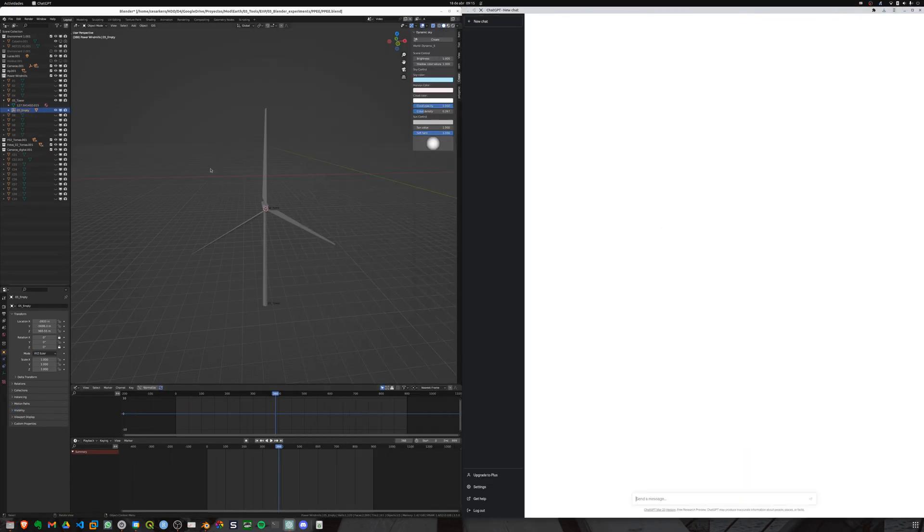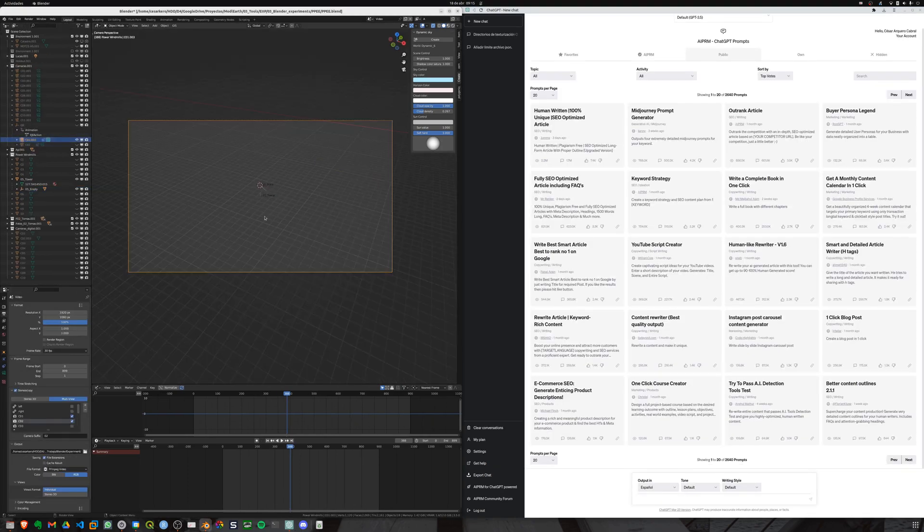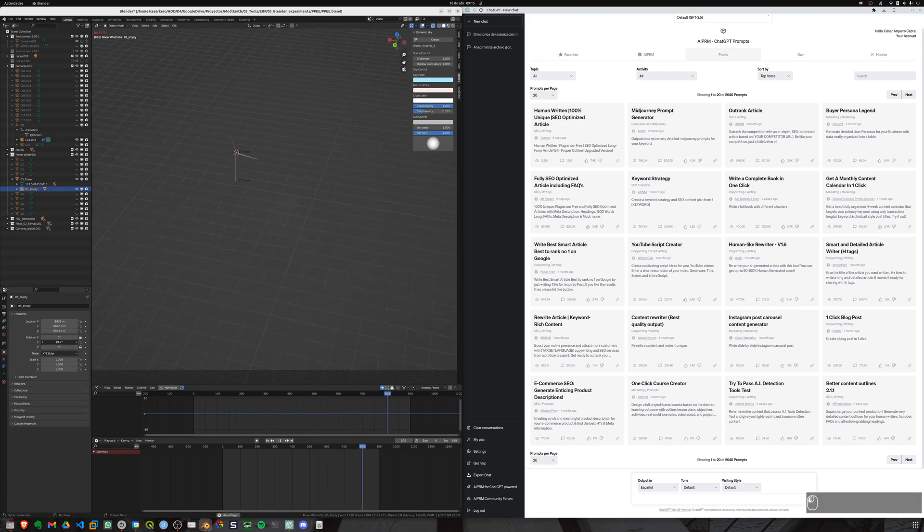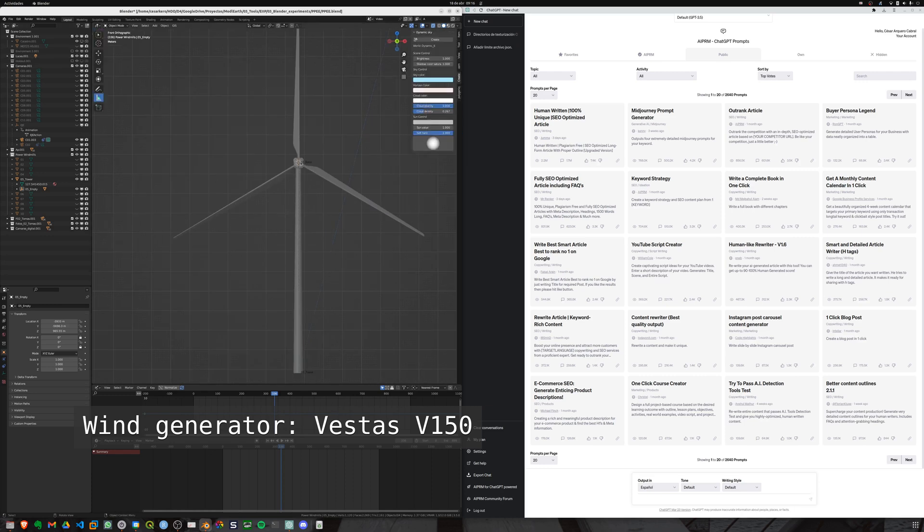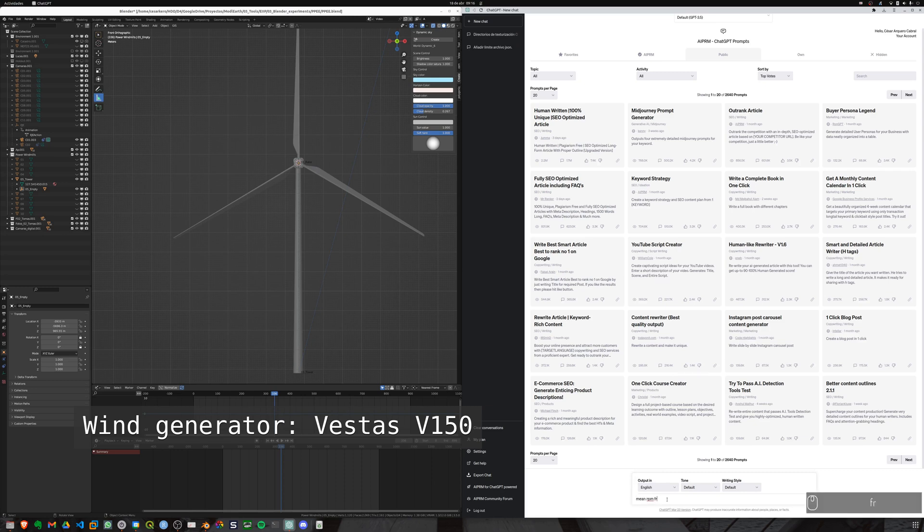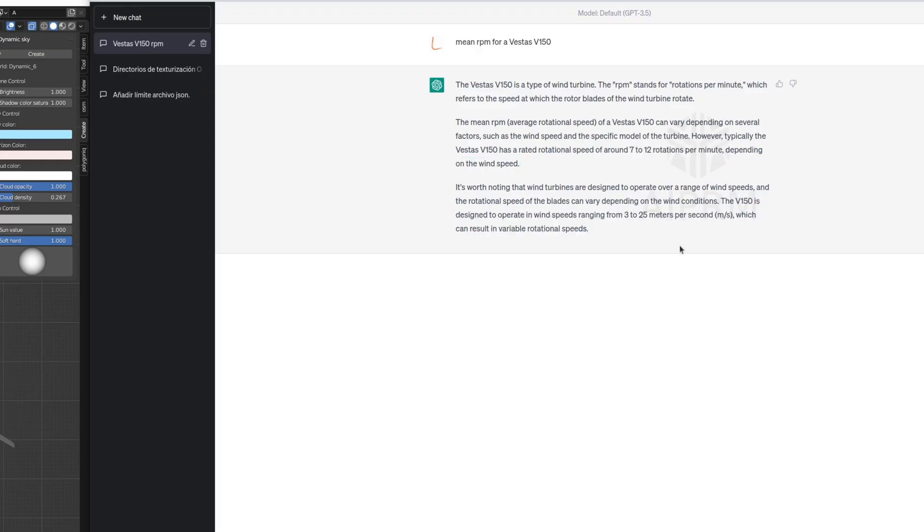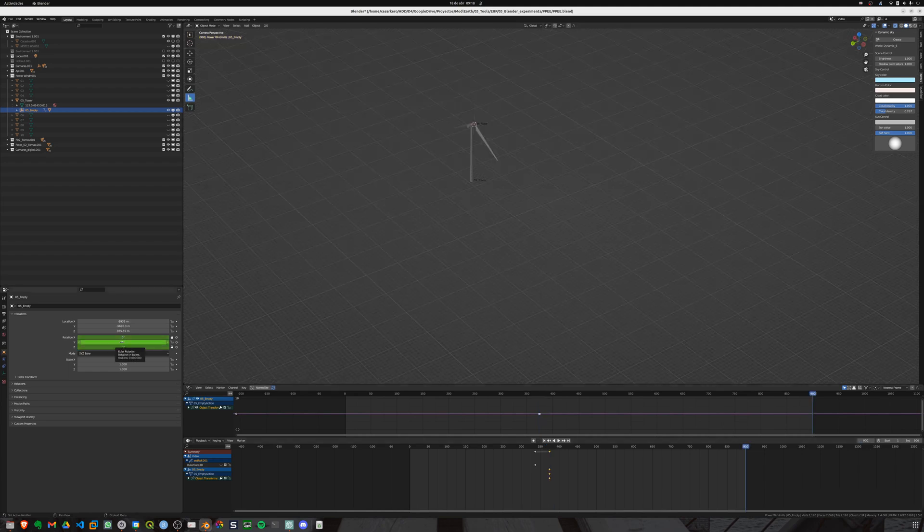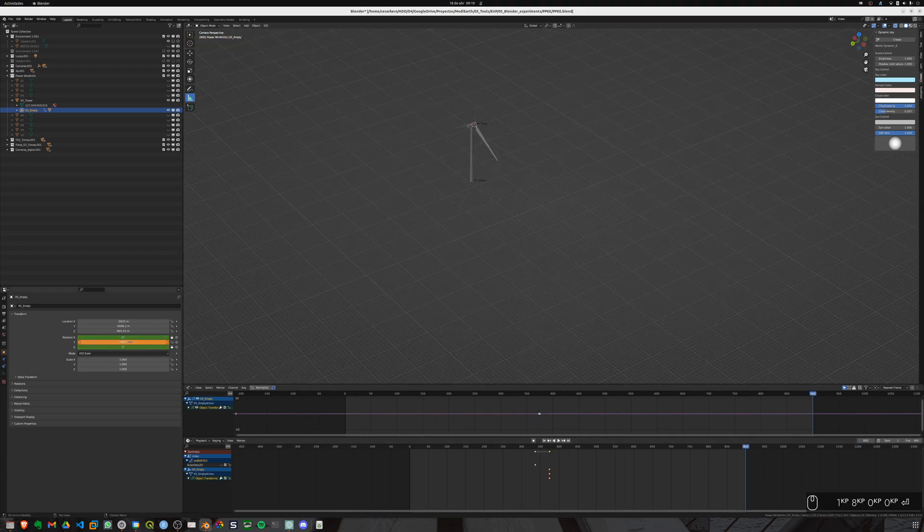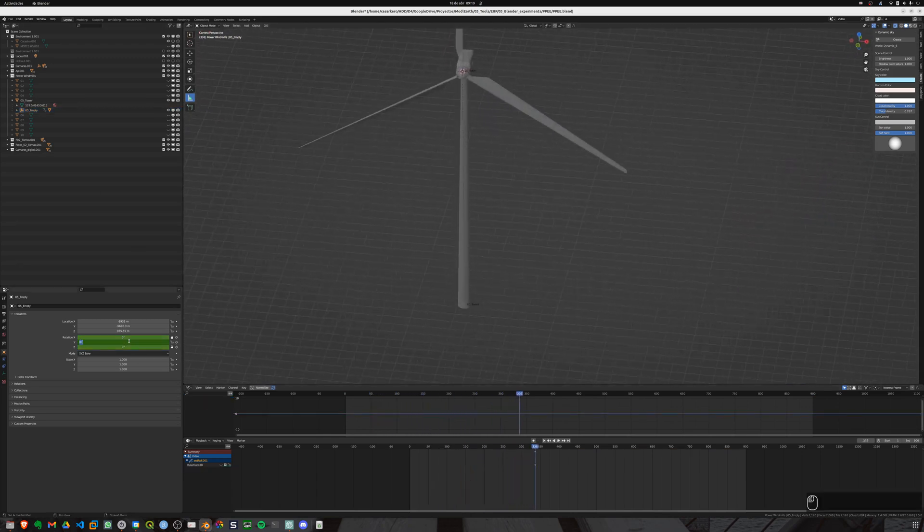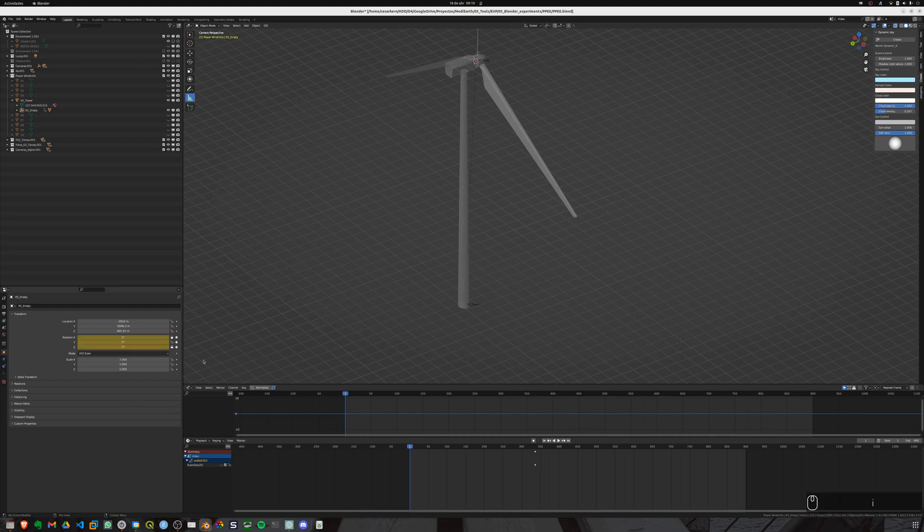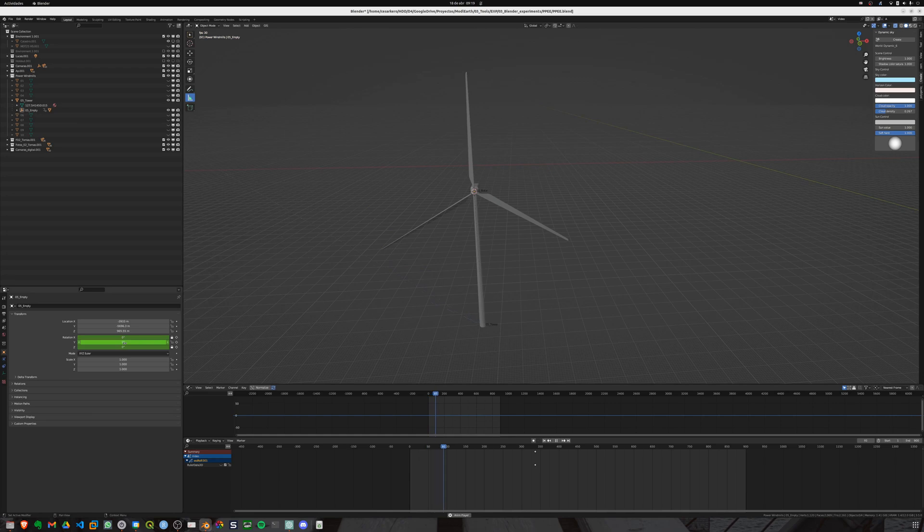Our wind generator model is a Vestas V 150. So knowing that we will calculate our RPM or the blade speed. We can use simple math to do so or check the Vestas web page. But the easiest way I think is asking chat GPT. We will assume that the rotor is rotating at a pace of 10 RPM. So if you do the math, as our video lasts 30 seconds, the rotor will be rotated 5 times in that time.